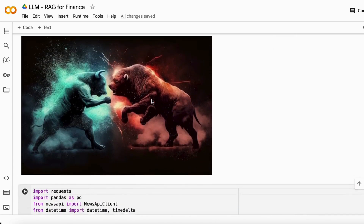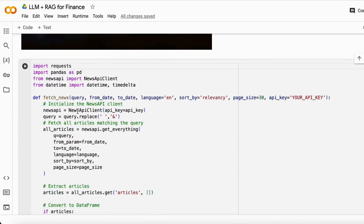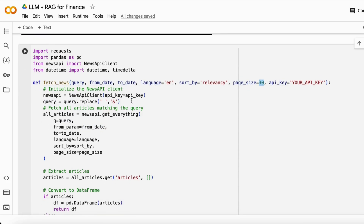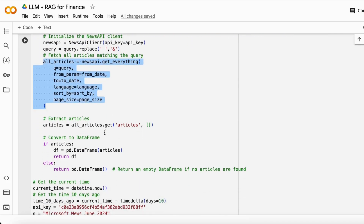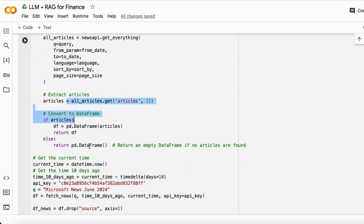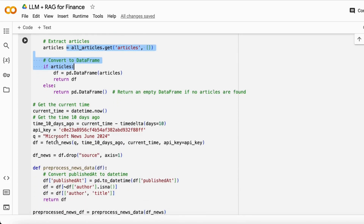Let's get started. The very first thing I build is a function to fetch the news about a query — specifying from date to which date, the language, and the page size. I use the News API here; you can easily get it online as well. I fetch all the data and store it in a DataFrame, then get news about Microsoft from June 24th.